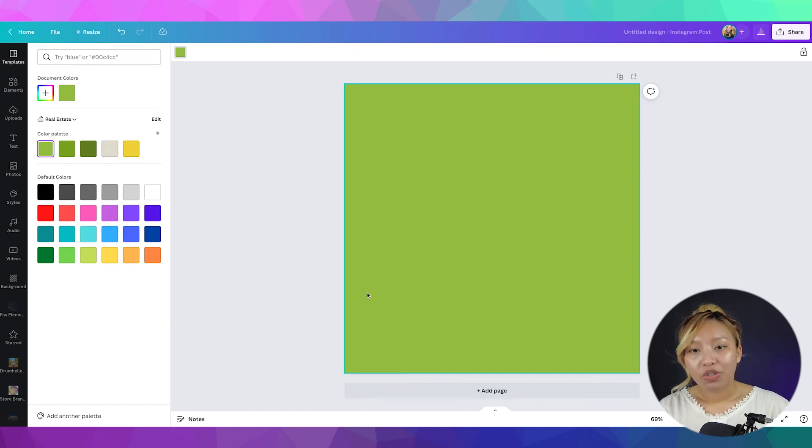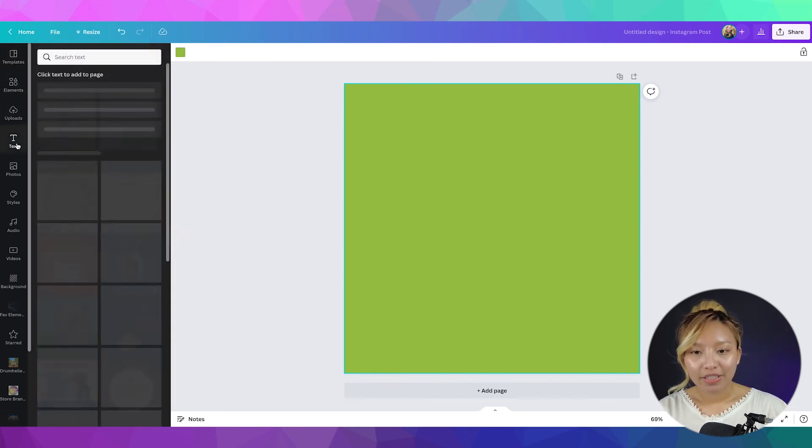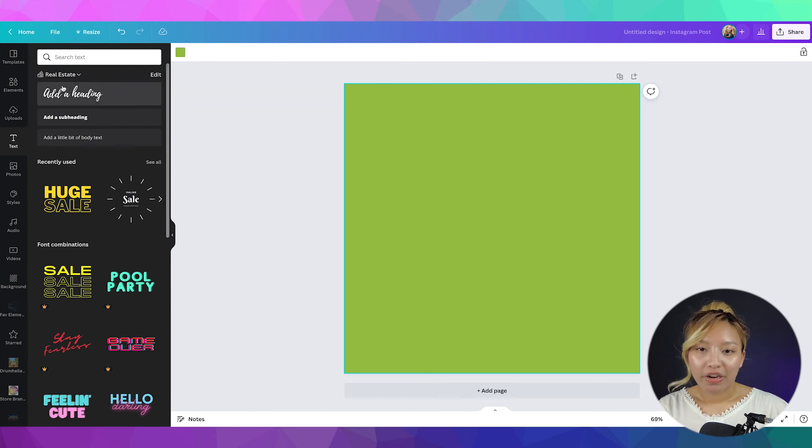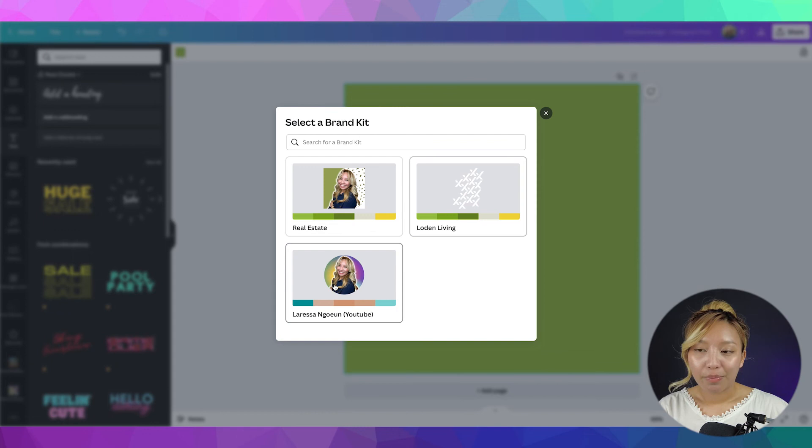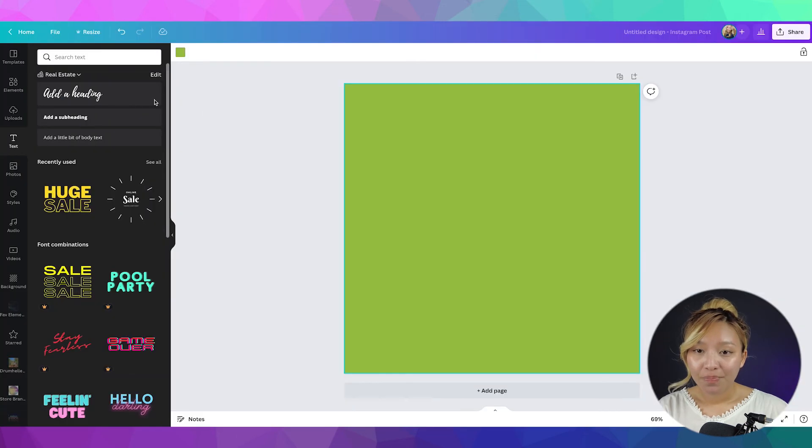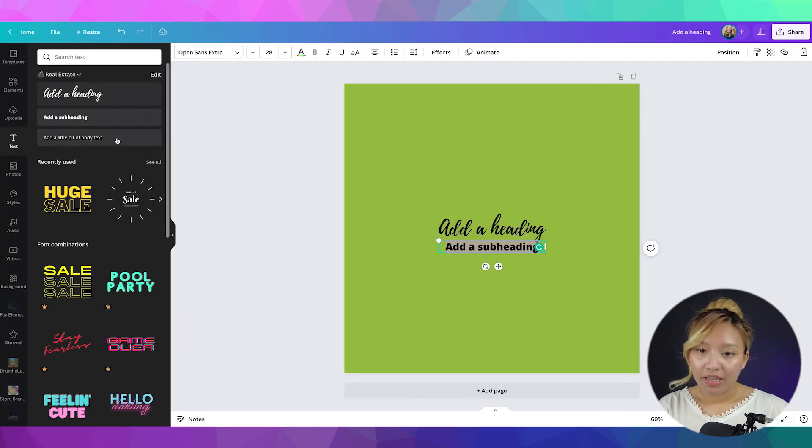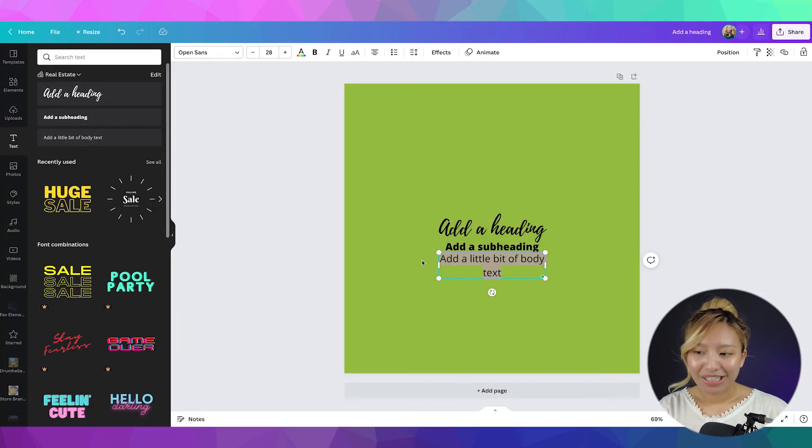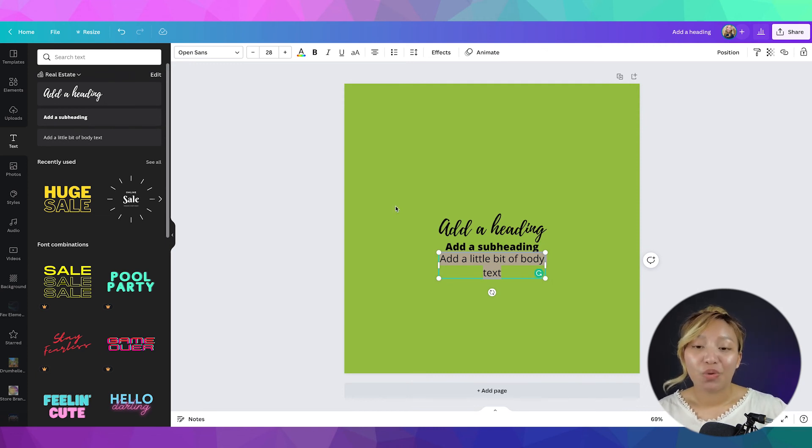So, now that we have our colors here, now to use the text, again, very simple. Go to your text and it's already there for you as well. Again, you can toggle in between your different brand kits. But, you just click on it and boom, boom, bang, ready to go, easy to use. So, you're not scrambling to find your text.